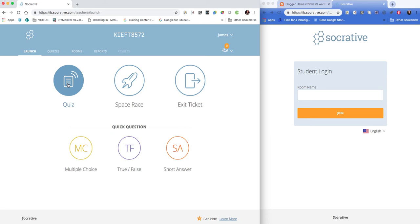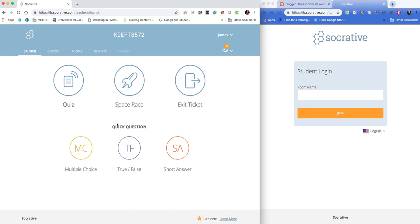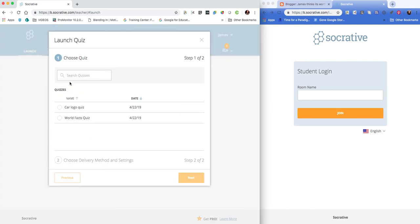The space race works well if you've got two teams because you can see the rockets moving across the screen as the teams answer the questions. But let's go with a quiz format.